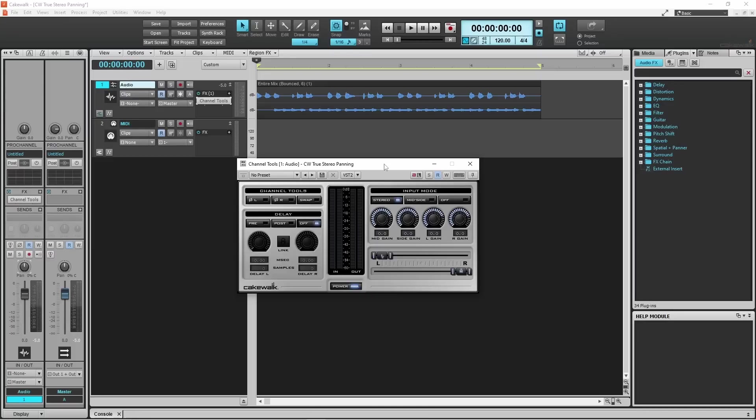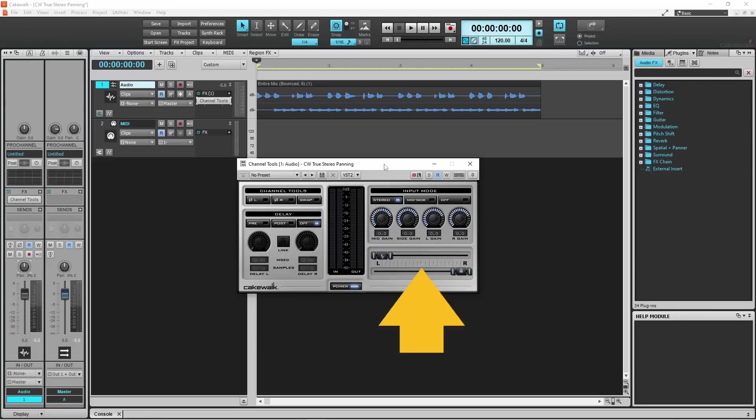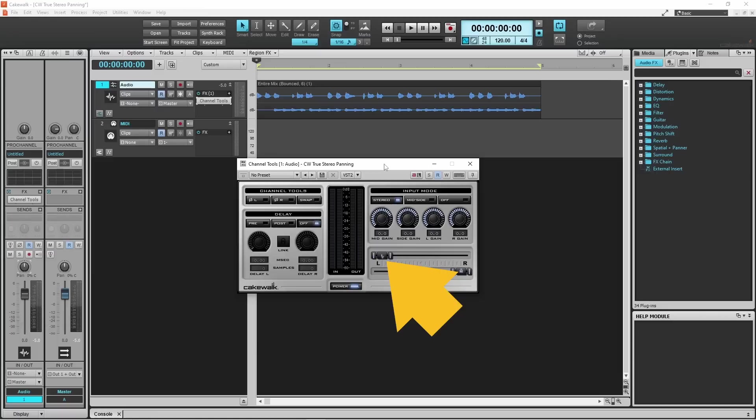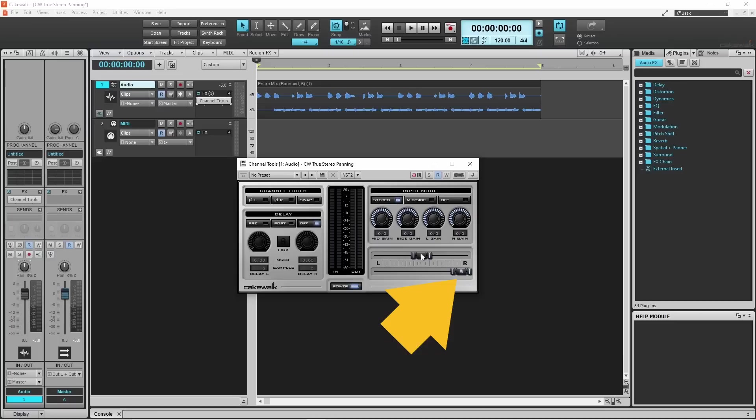Stereo panning is done by dragging the knob icon labelled L for the left channel and the knob icon labelled R for the right channel. The dot marks the center point of the stereo mix. So here I can drag the bass guitar on the left channel to the center of the stereo mix. And drag the guitar on the right channel about halfway between the center and full right.